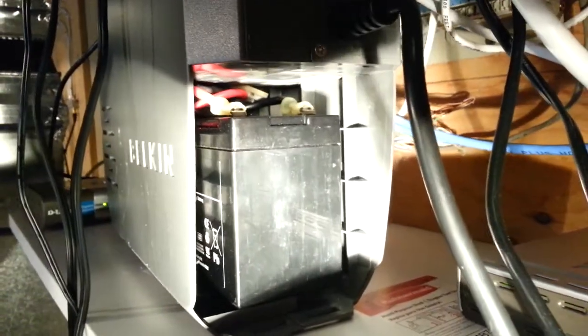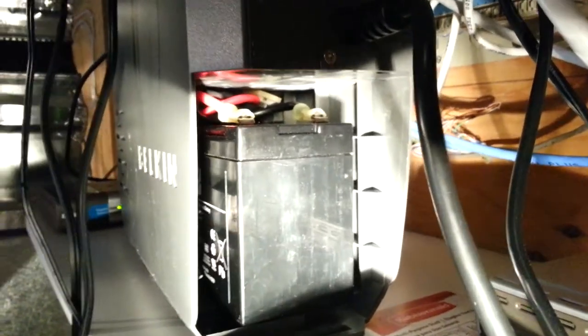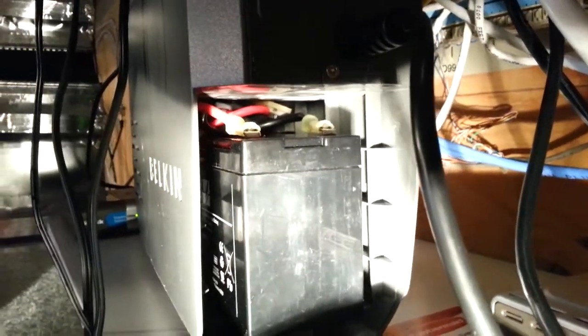I'm not going to slide it all the way out because this is all running right now. What I got was a replacement battery for this UPS. This is a full-length battery.